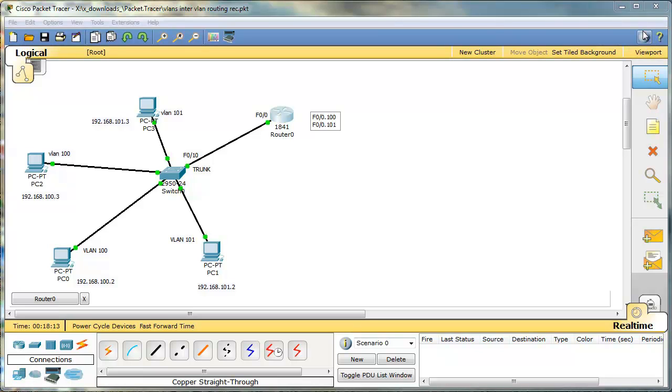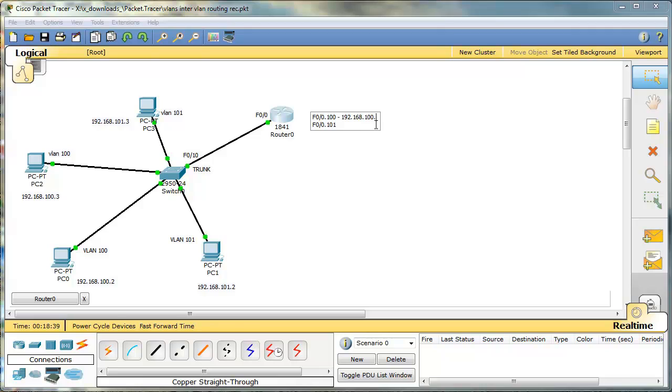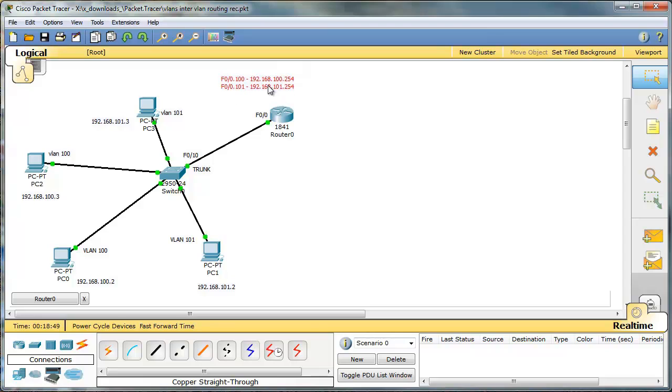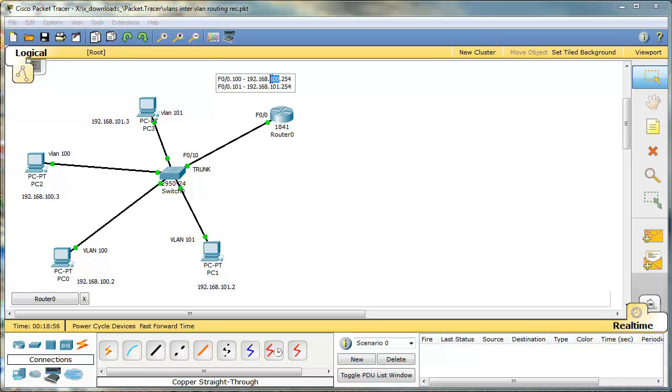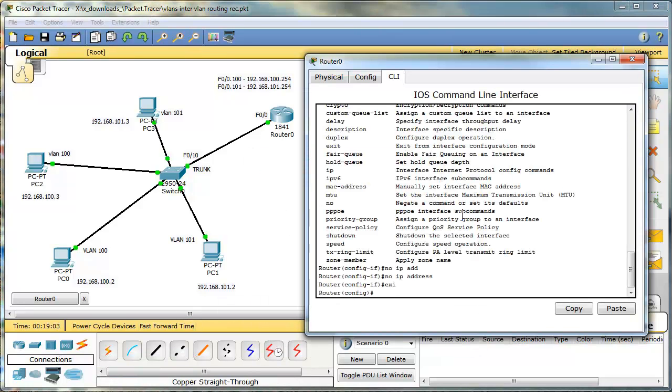Let's do it like this. Most people will create a sub interface that matches the VLAN number, but it does not have to be like this. On your CCNA exam, they will assume that that's the case, so be careful. And we need to give an IP address, an IP address from the range that this VLAN belongs to. So it will be 192.168.100.254. This one will be 192.168.101.254. Thanks to that, it's pretty easy to see that this is VLAN 100 and this is 101. It does not have to be like this, but it's a good practice to set it up that way.